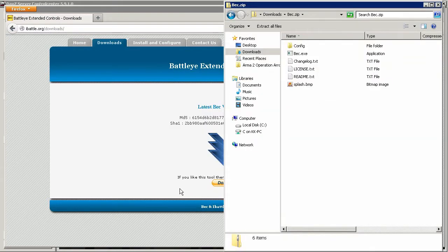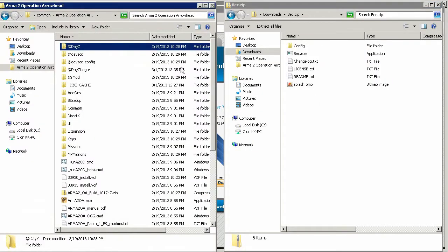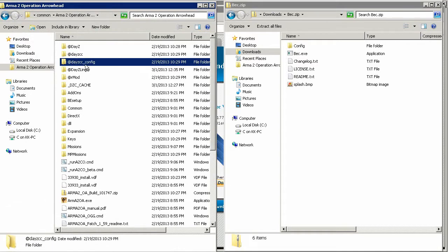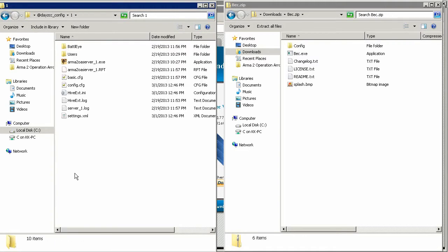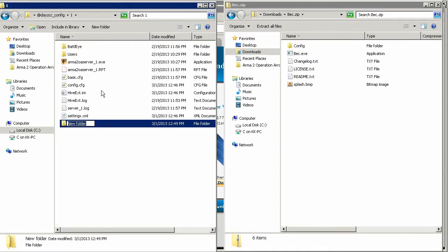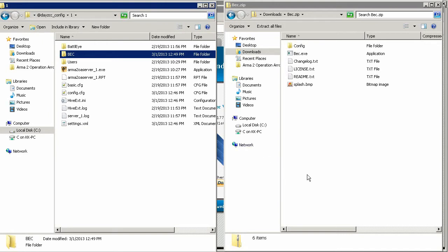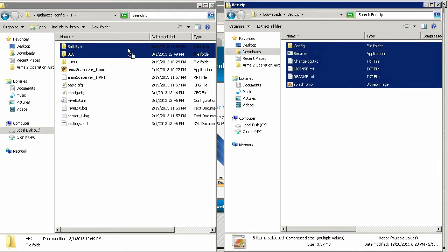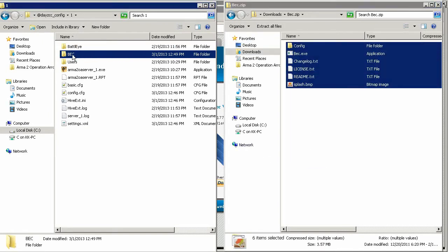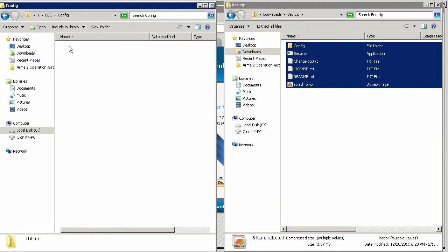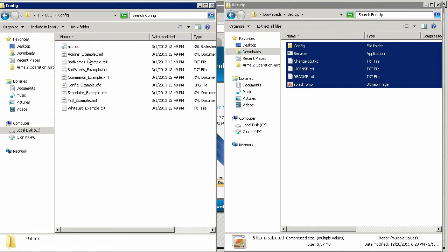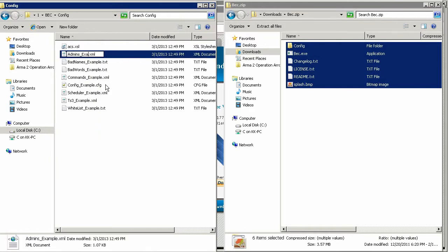Once you've downloaded BEC, open up your instance's config folder. It's in your Arma2 OA install folder, followed by at DayZ config. We'll be working with instance one, so let's open up the one folder. In here, make a new folder called BEC. Click and drag all the files over from your BEC download — it's now installed. We're going to need to configure BEC, so open up the BEC folder, then the config folder. You'll need to rename almost all the files in this folder, just removing the underscore example portion of each filename.